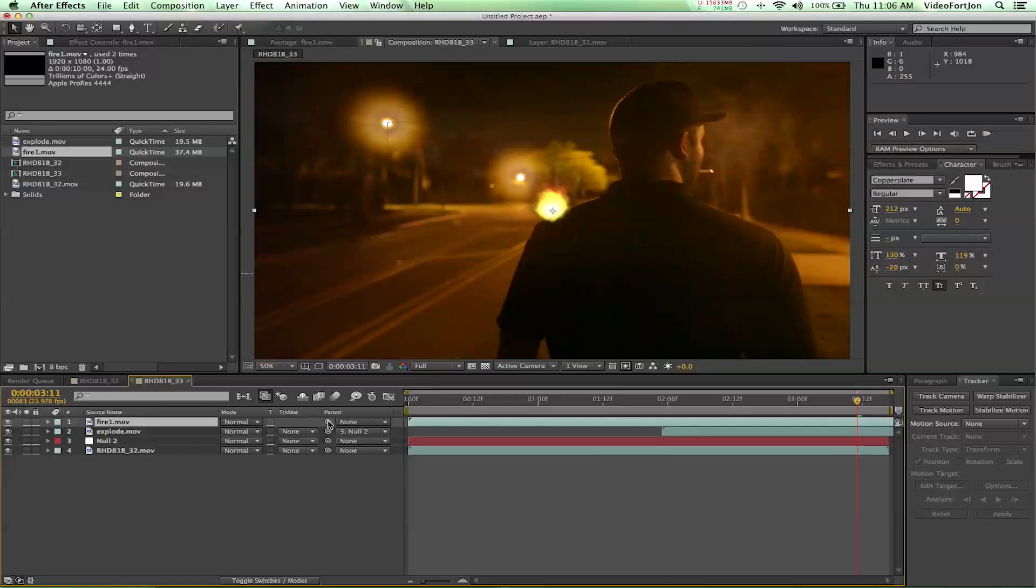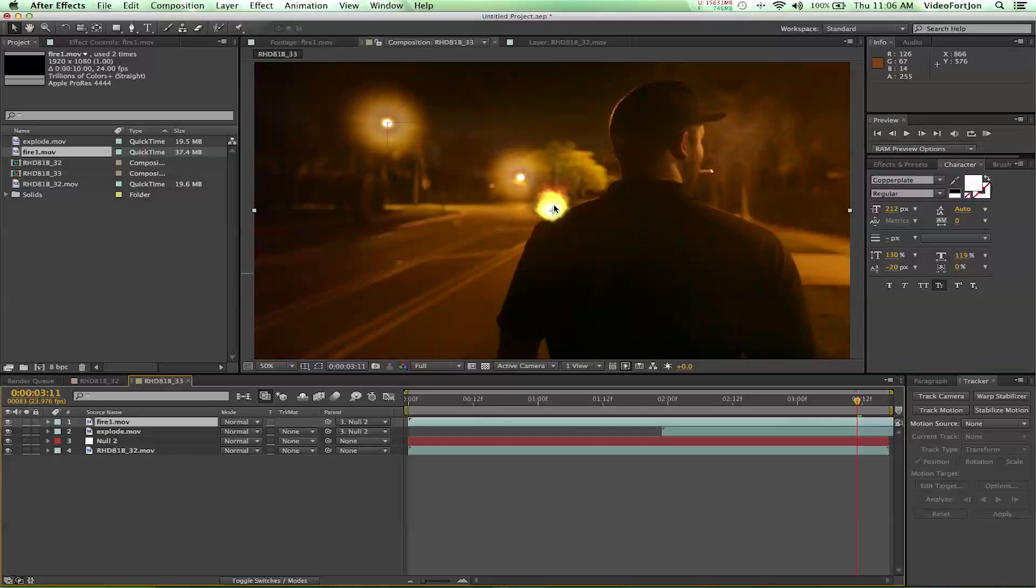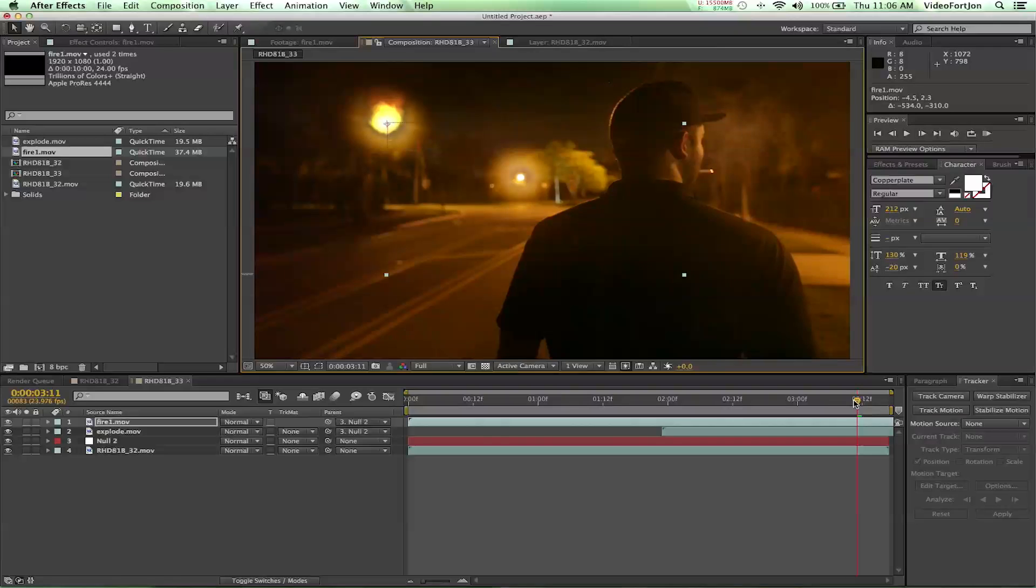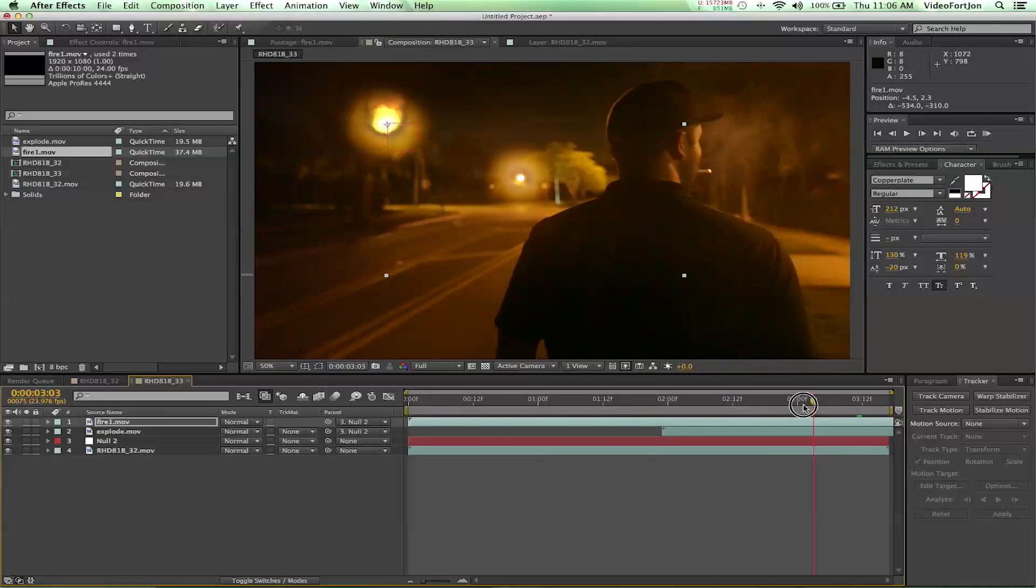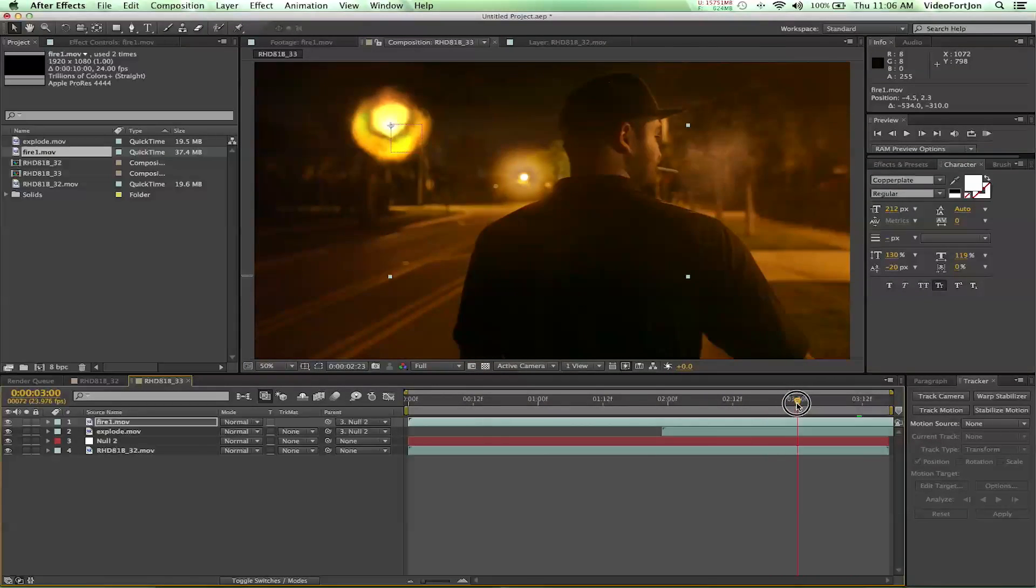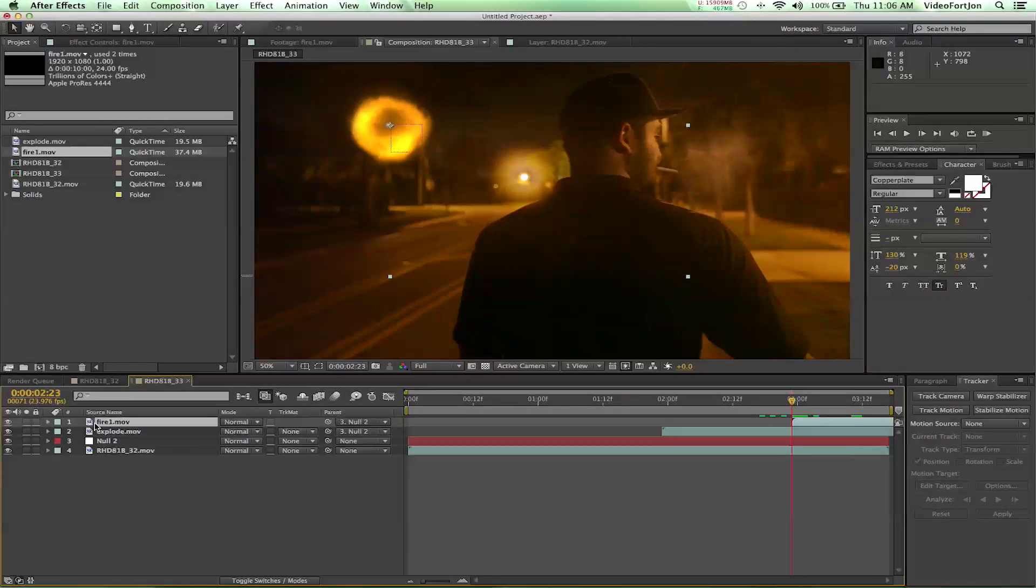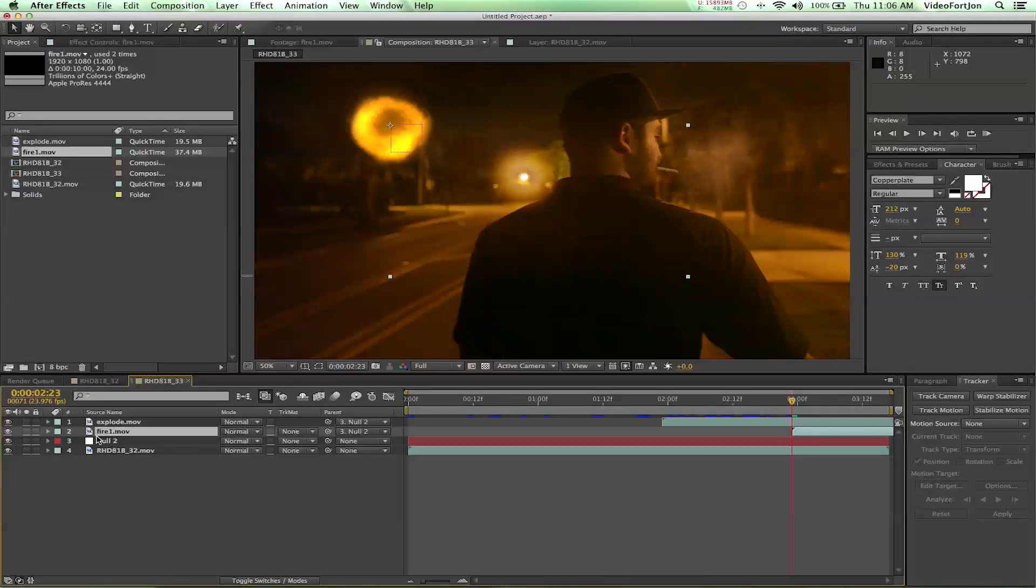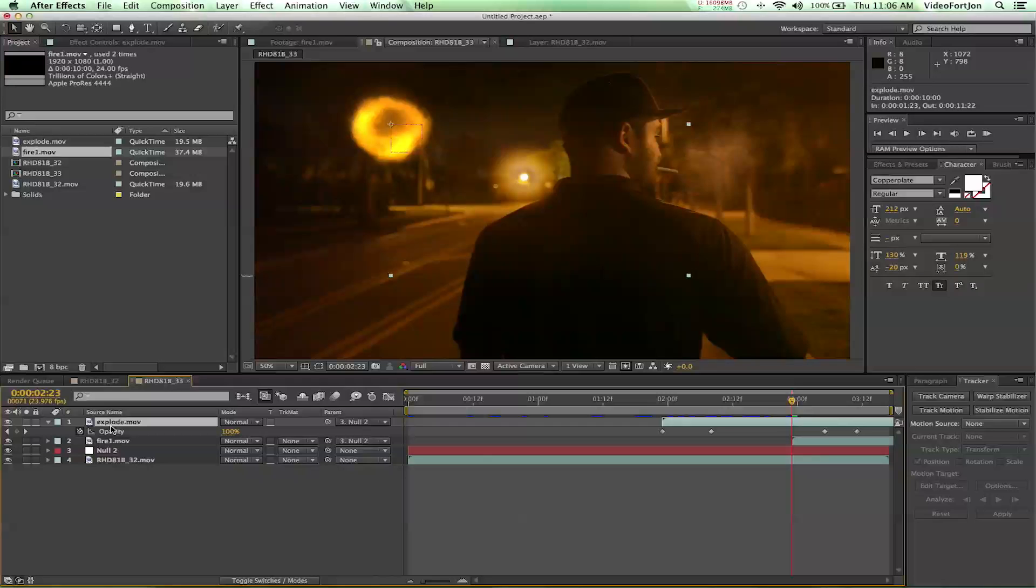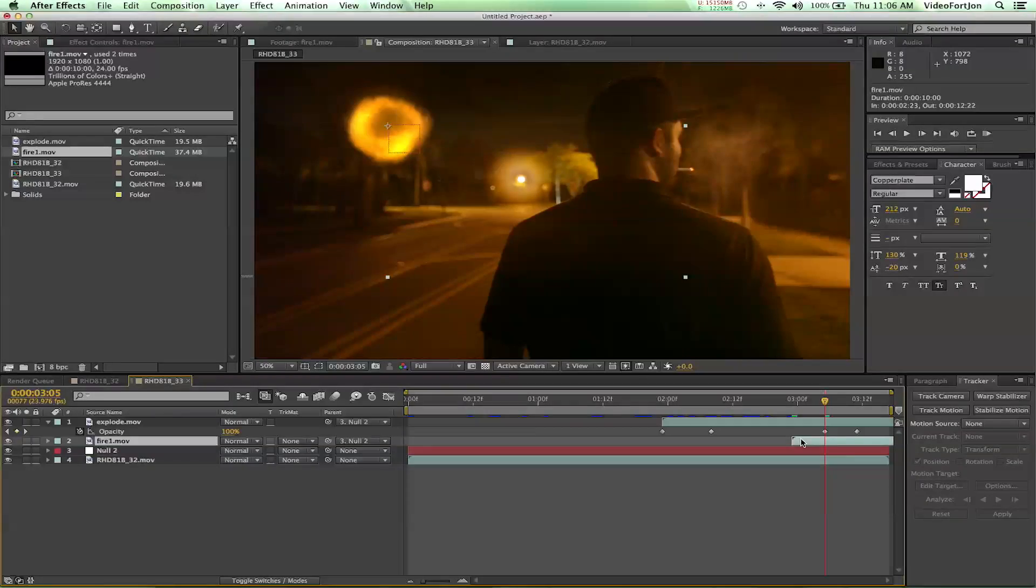Now we've got our fire. Same thing. We're going to parent this to our null object so that it has the same motion paths. And then I'm going to set it right on top of our light. And then I'm going to go to just after our explosion. So probably about here. And I'm going to press the left bracket on the keyboard. And I'm going to bring the fire underneath the explosion layer. And if I press U with explode selected I can see our opacity keyframes. And I'm going to set this here. So there we go.